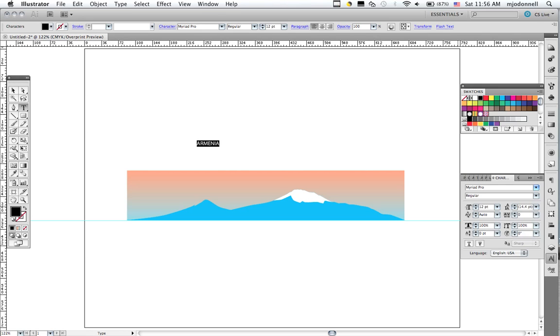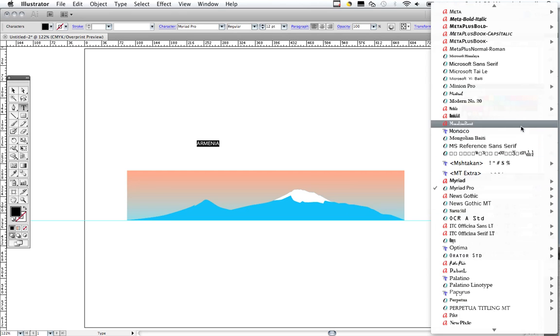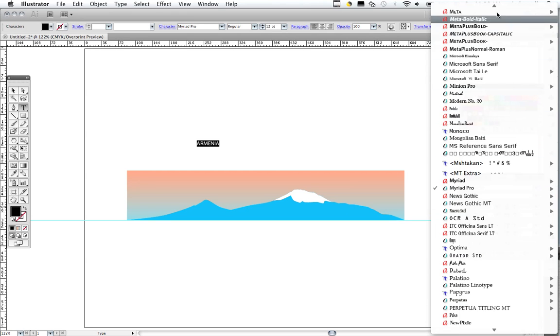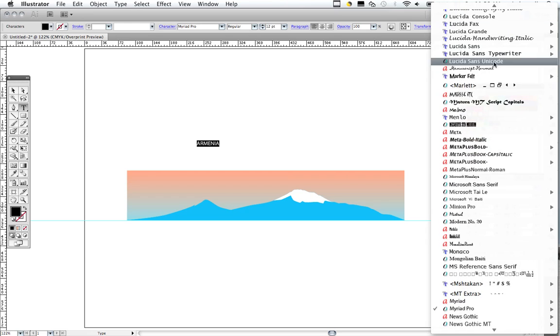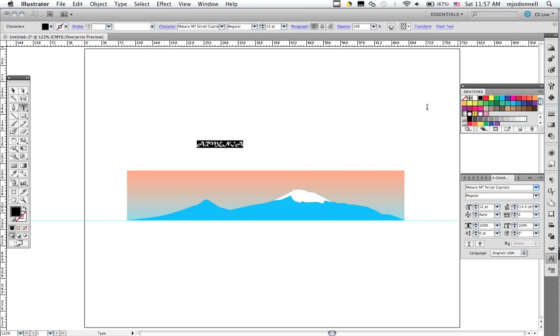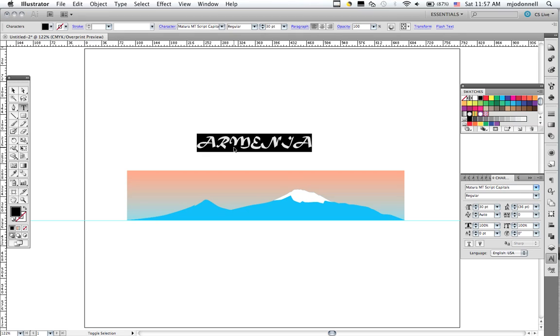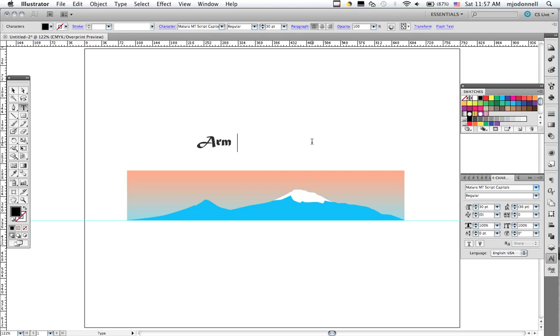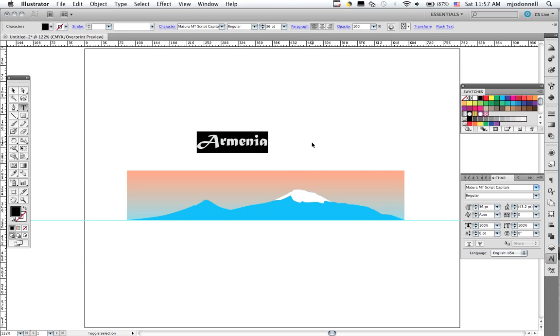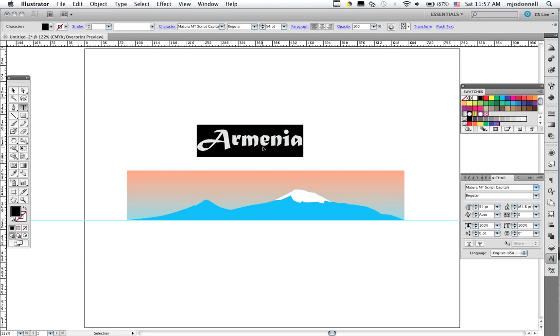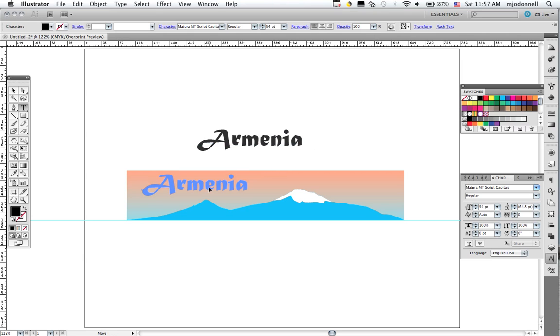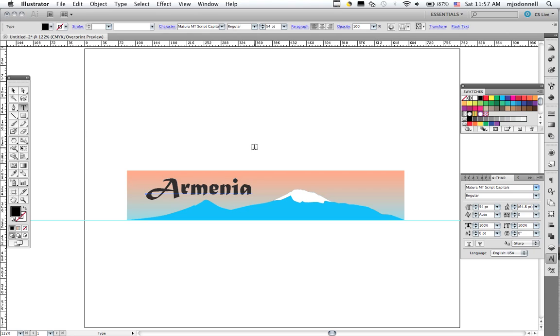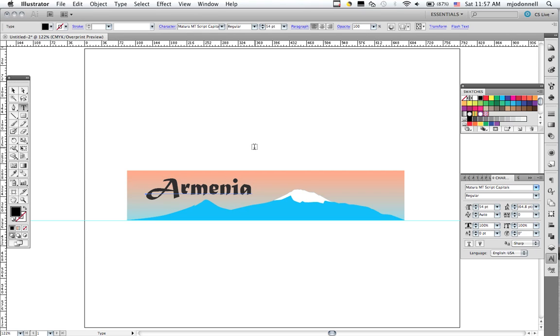We'll get our palette here. We'll pick an Armenian looking typeface. Give it some size. And there's our logo. Now it's ready to be used any way we want.